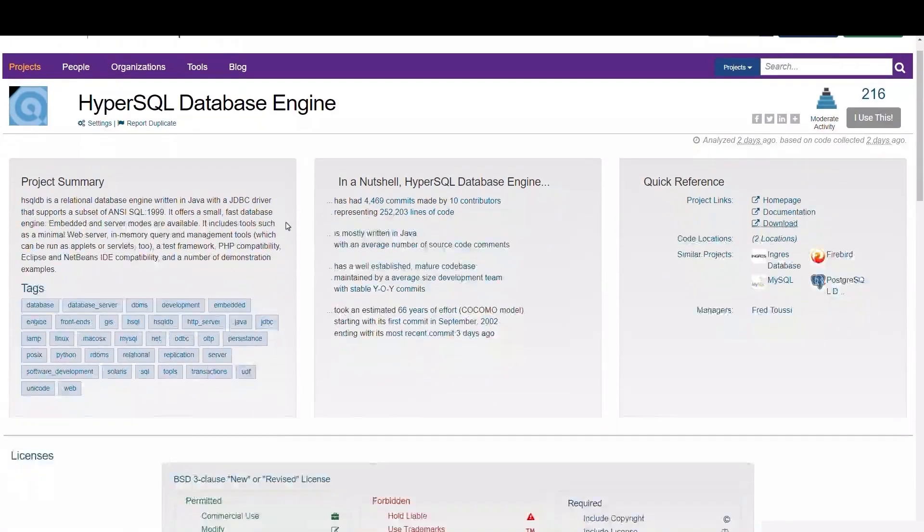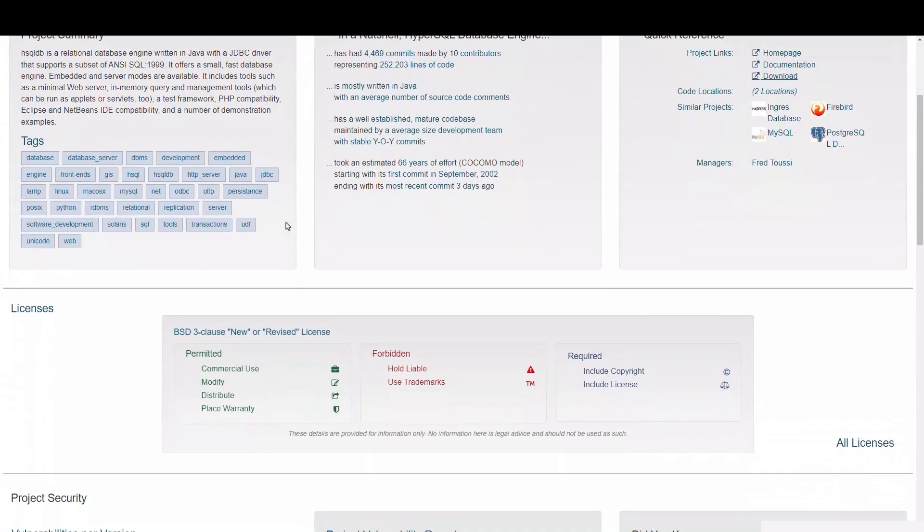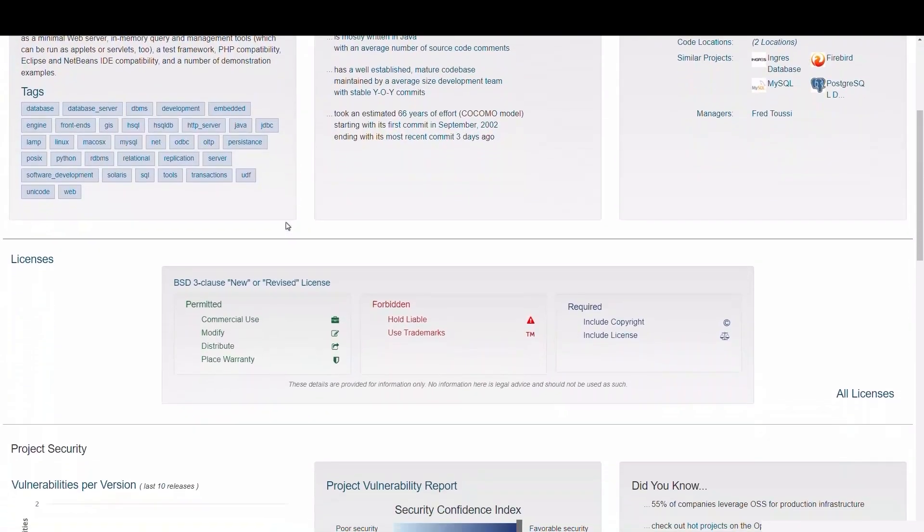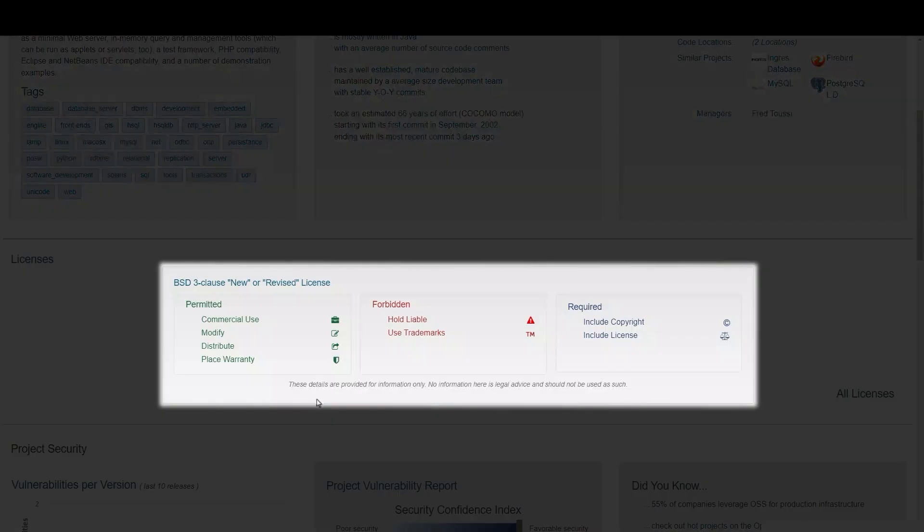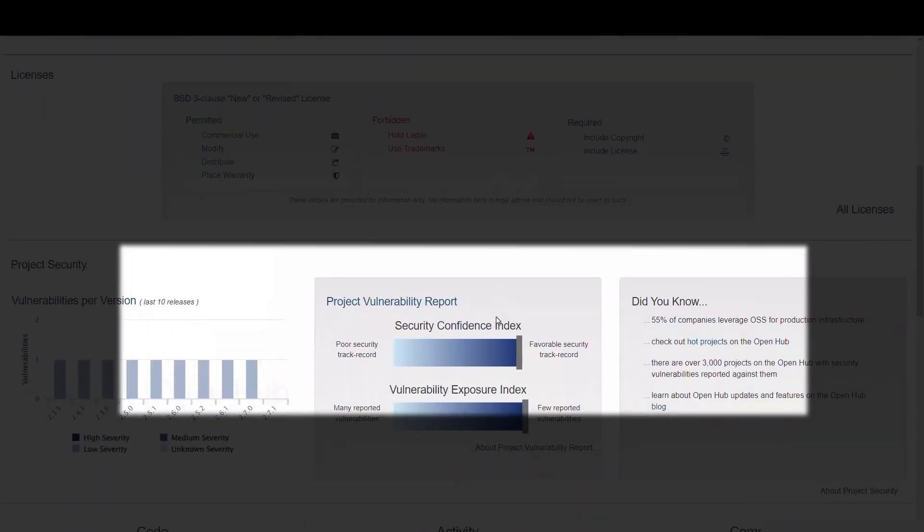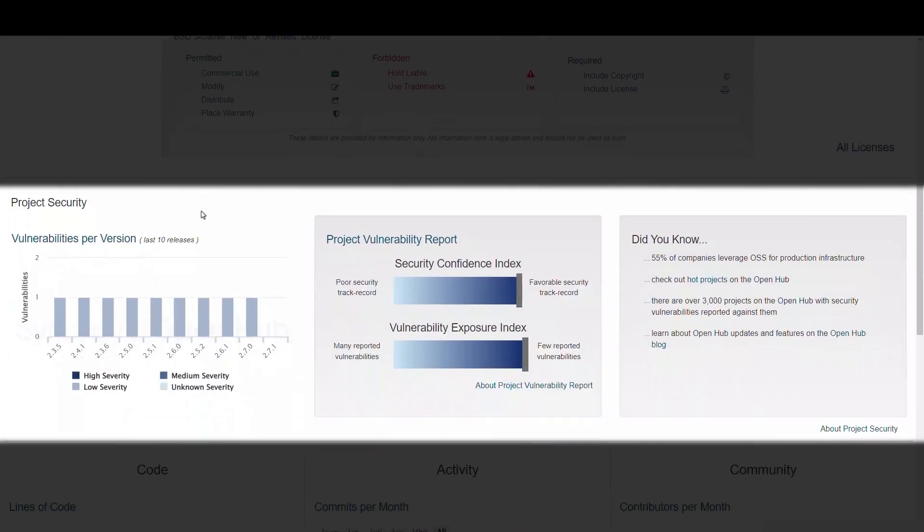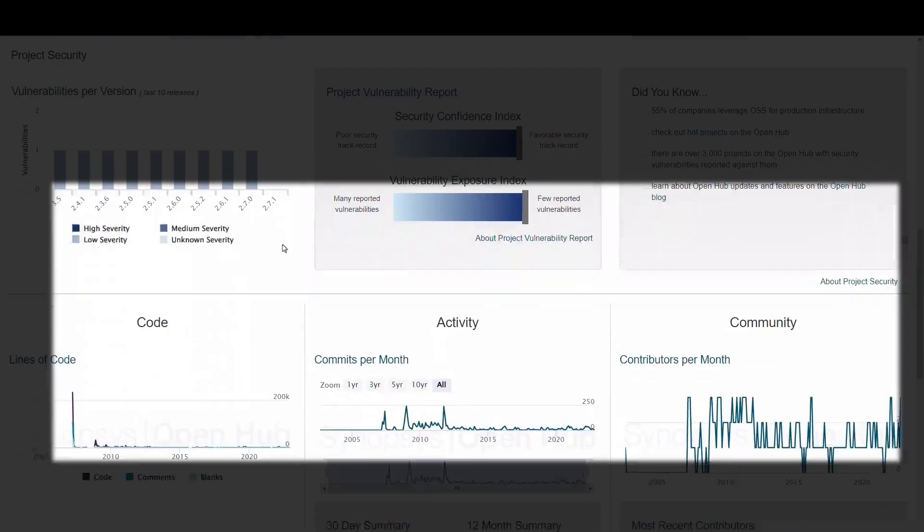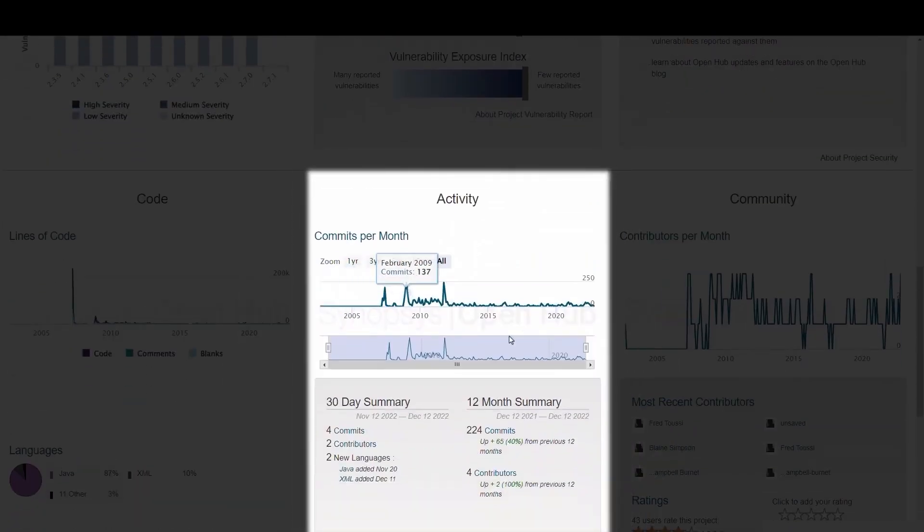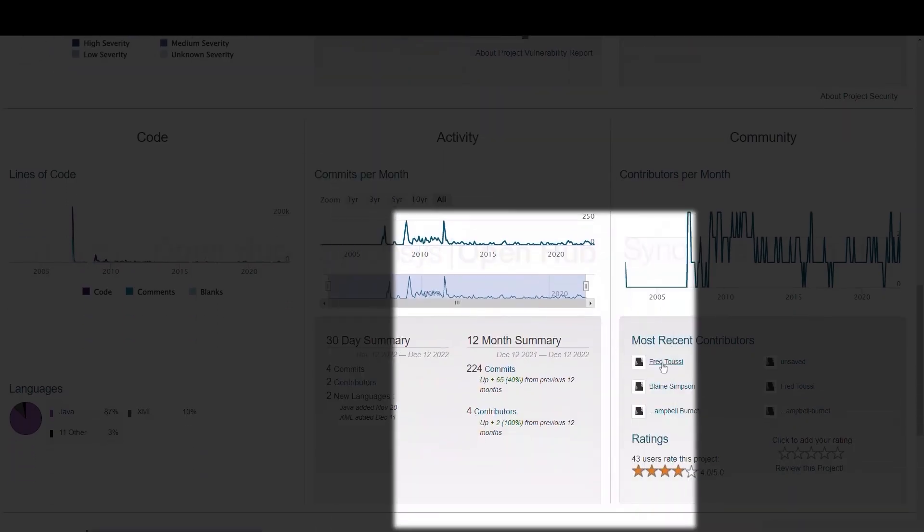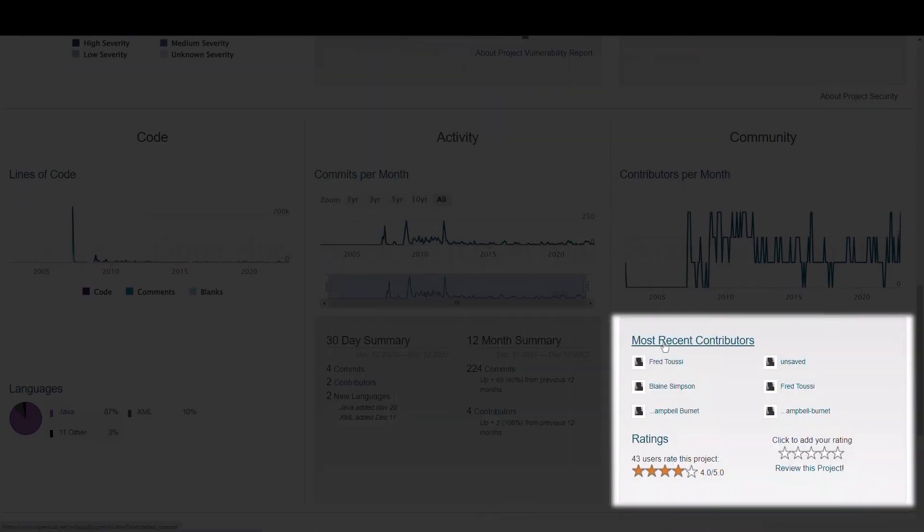If we scroll down, we can see other valuable information when selecting the right component. Details such as license obligations, the current state of project security, the level of code activity, as well as who the contributors are.